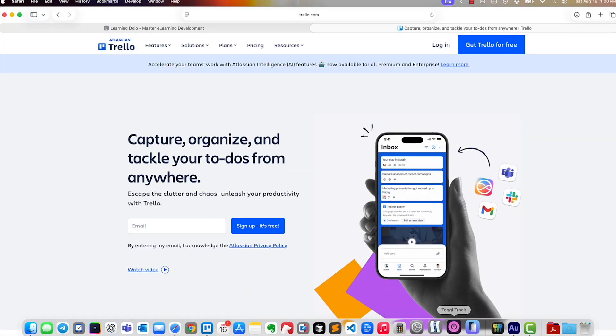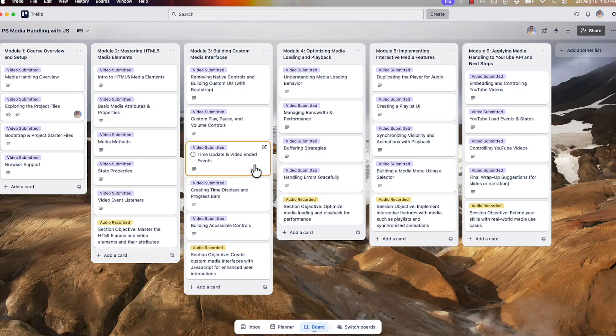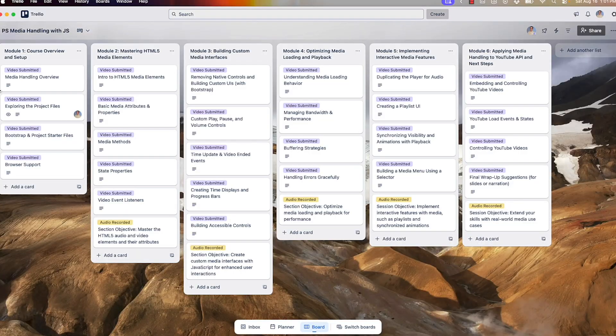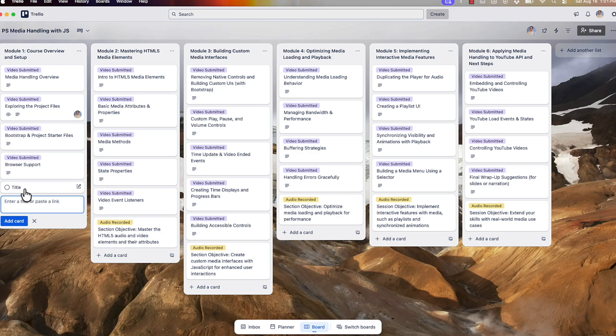Once you've downloaded this — I have my desktop application and it's available on Mac and PC as well — I do have a project created. I want to walk you through a couple of different projects I've built to give you context of how you could use this. This is a recent course I created for Pluralsight: Media Handling with JavaScript. As I think through courses, I start to section them out into different chapters or modules, and then I start to add cards. You can simply just add a card with a title — as simple as that.